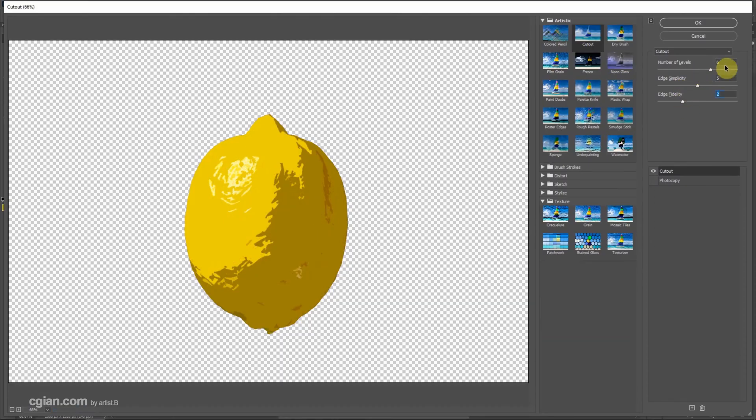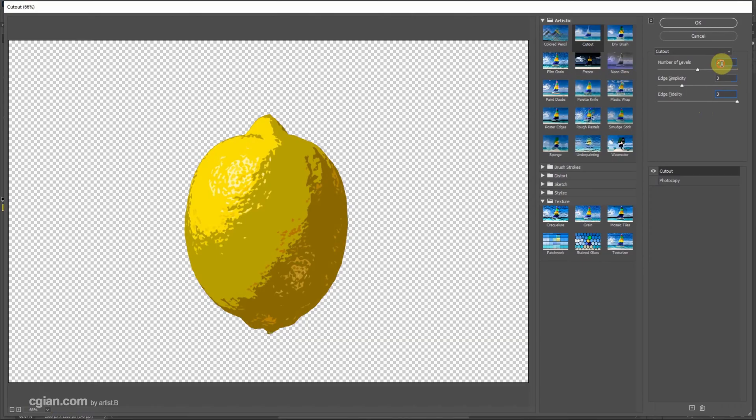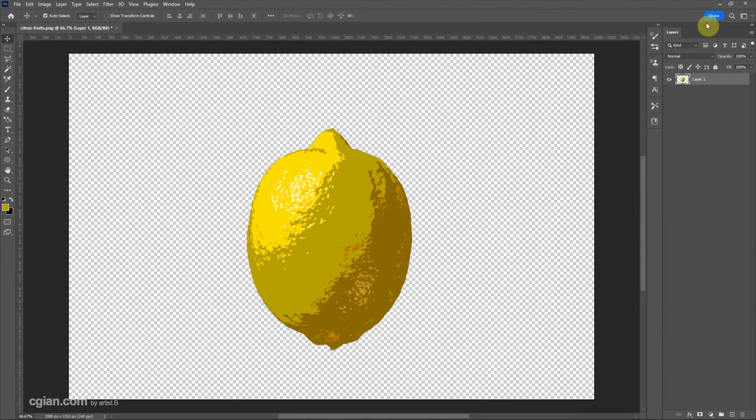I will keep it at 5 and 3 and 3 for this image, and click OK.